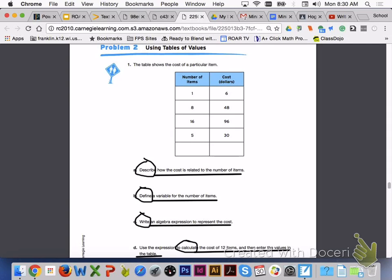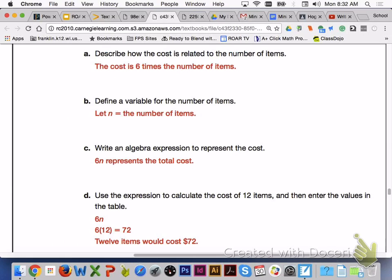Please turn to page 505, Problem 2, Using Tables of Values. Please answer number 1, letters A through D, with your group members. For number 1, letter A, the cost is 6 times the number of items. Letter B, let N equal the number of items. If you used another letter for your variable, that's fine. C, 6 times N, or 6N, represents the total cost. And for letter D, 6 times 12 is 72, so 12 items would cost $72.